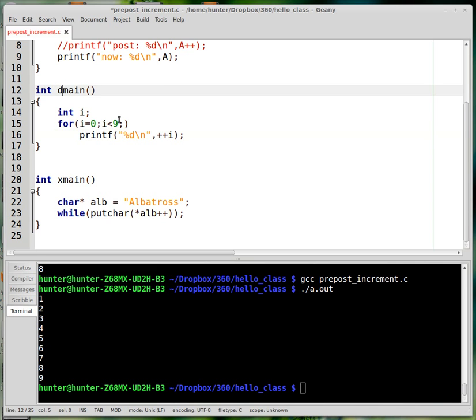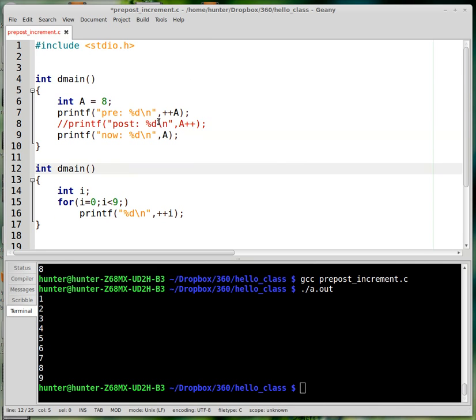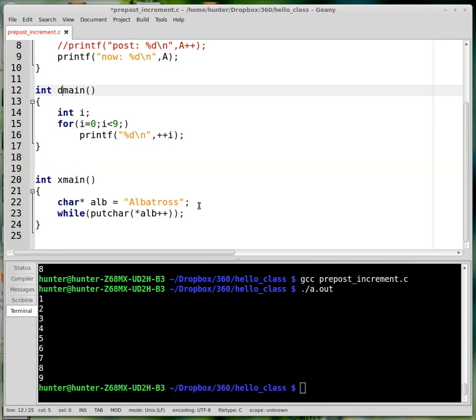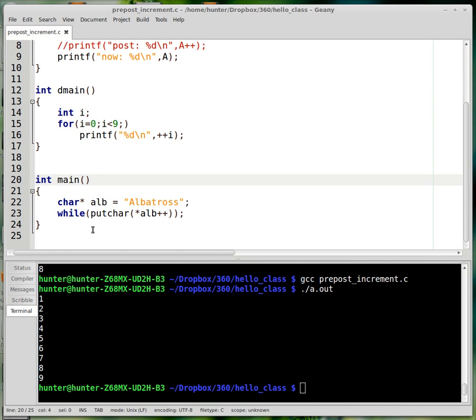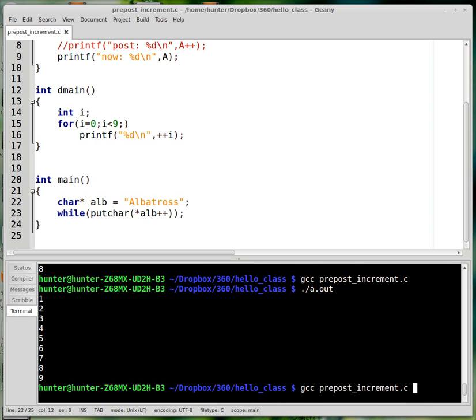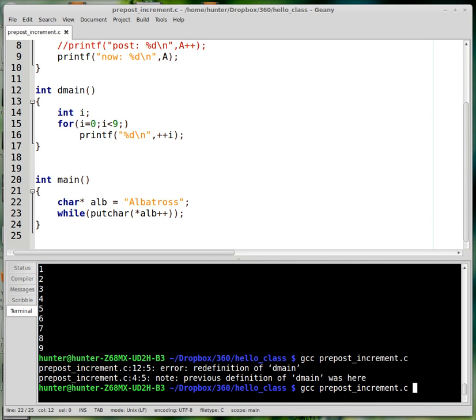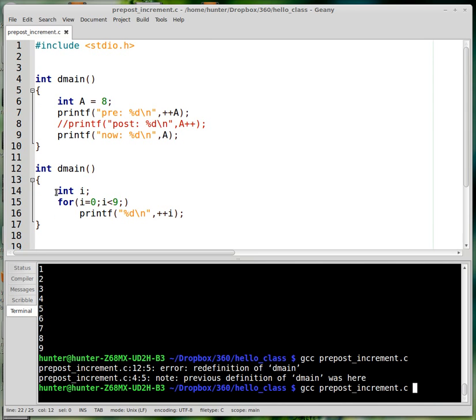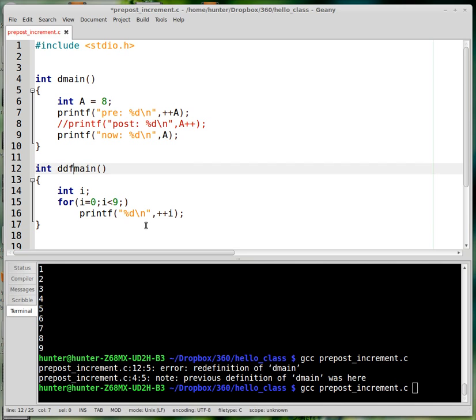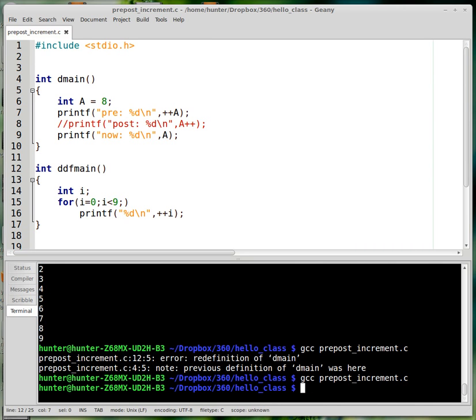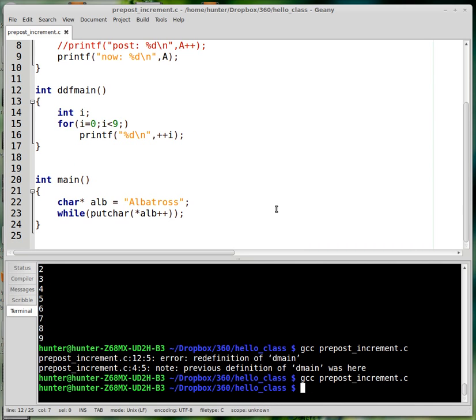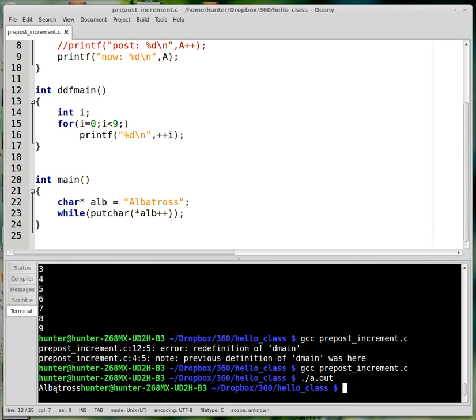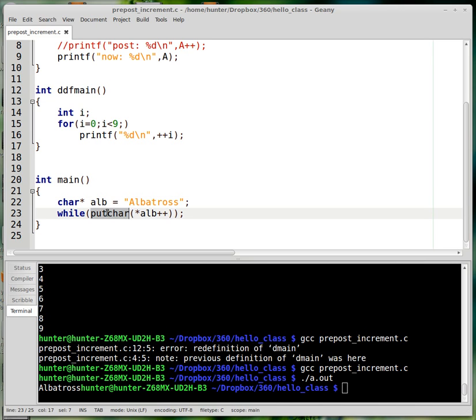So another place where you see this, where it can be kind of confusing, is pointer hopping with strings. So here I've got the string albatross. And believe it or not, this one line is going to print that string to the screen. Oh, I named them both the same ridiculous thing. So let's run it. You can see it just prints out the word albatross. And why does it work? That's because, let's start on the inside here.